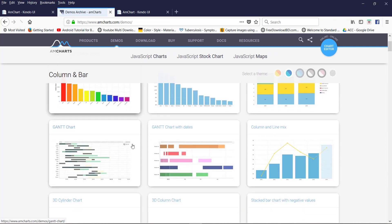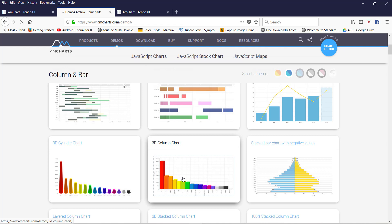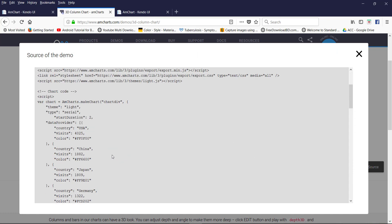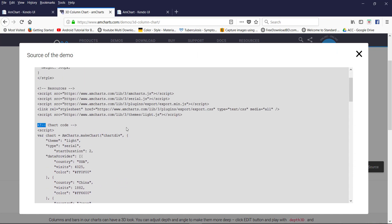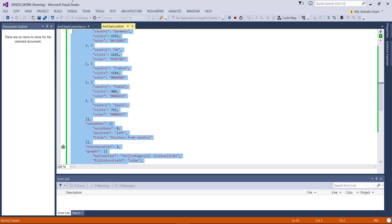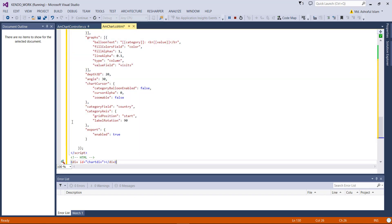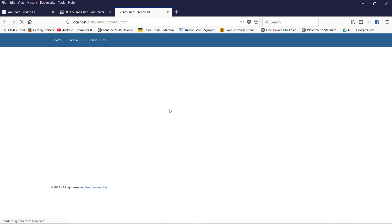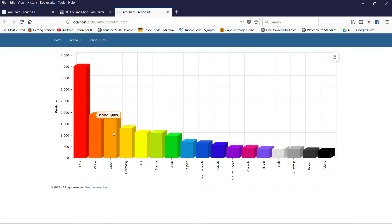If you want to use a pie chart or 3D chart, you can use the same process. Just copy the chart code and paste it in here, and you can show a 3D animated chart. Just use this chart in your project.